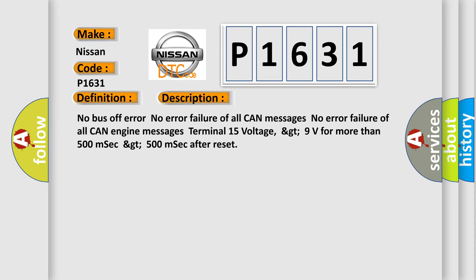No bus off error, no error failure of all CAN messages, no error failure of all CAN engine messages. Terminal 15 voltage greater than 9 volts for more than 500 milliseconds after reset.